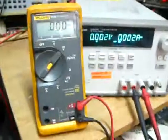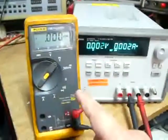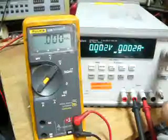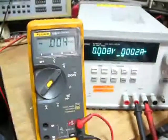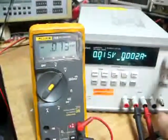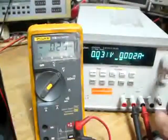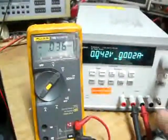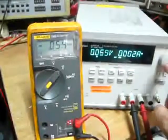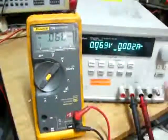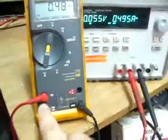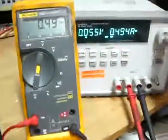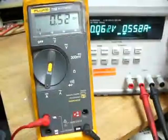I hook up a Fluke meter and you can see when I change the voltage, it follows. Now I change it to current configuration. You can see it follows very well.